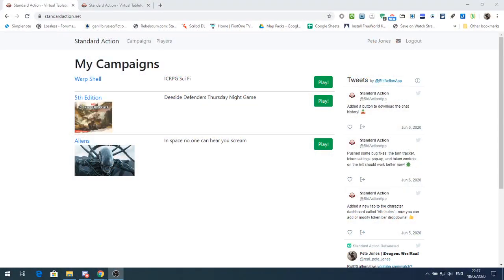Well hello, and today I'm going to do another episode on Standard Action. So if you haven't seen it before, there was a previous video I did on Standard Action and I will leave a link in the show notes. This episode I'm going to talk about some changes that Eric's made, and talk some more about the things that you can do in Standard Action.